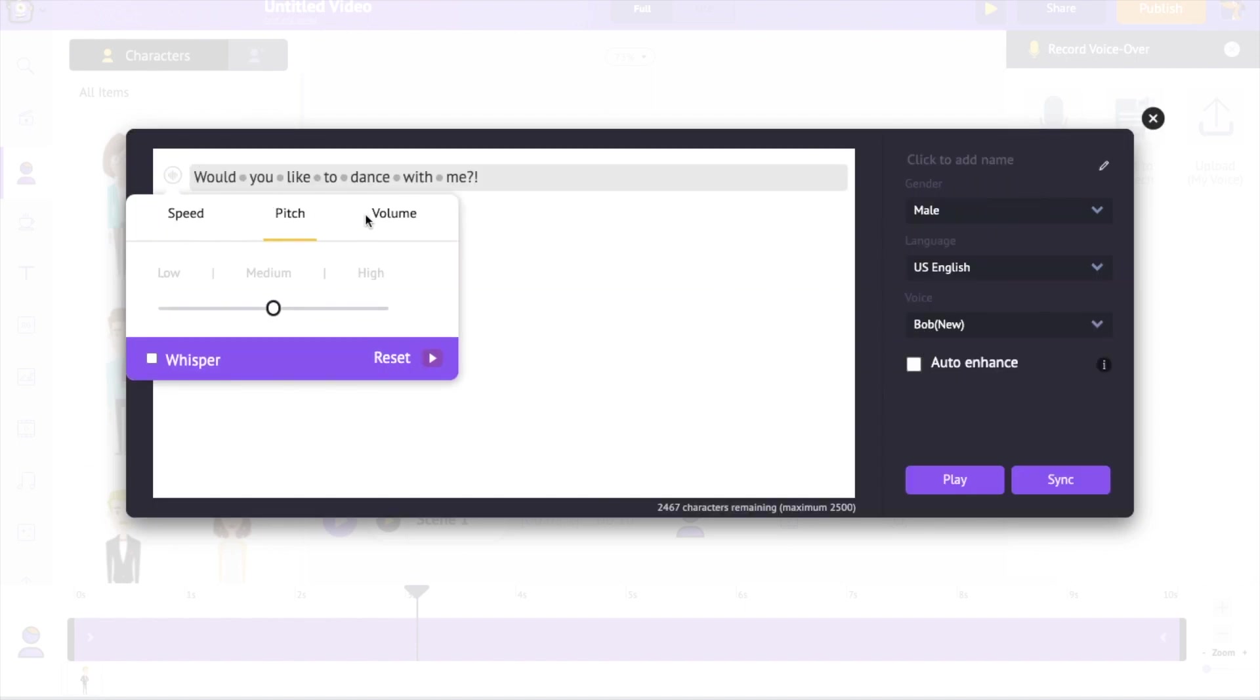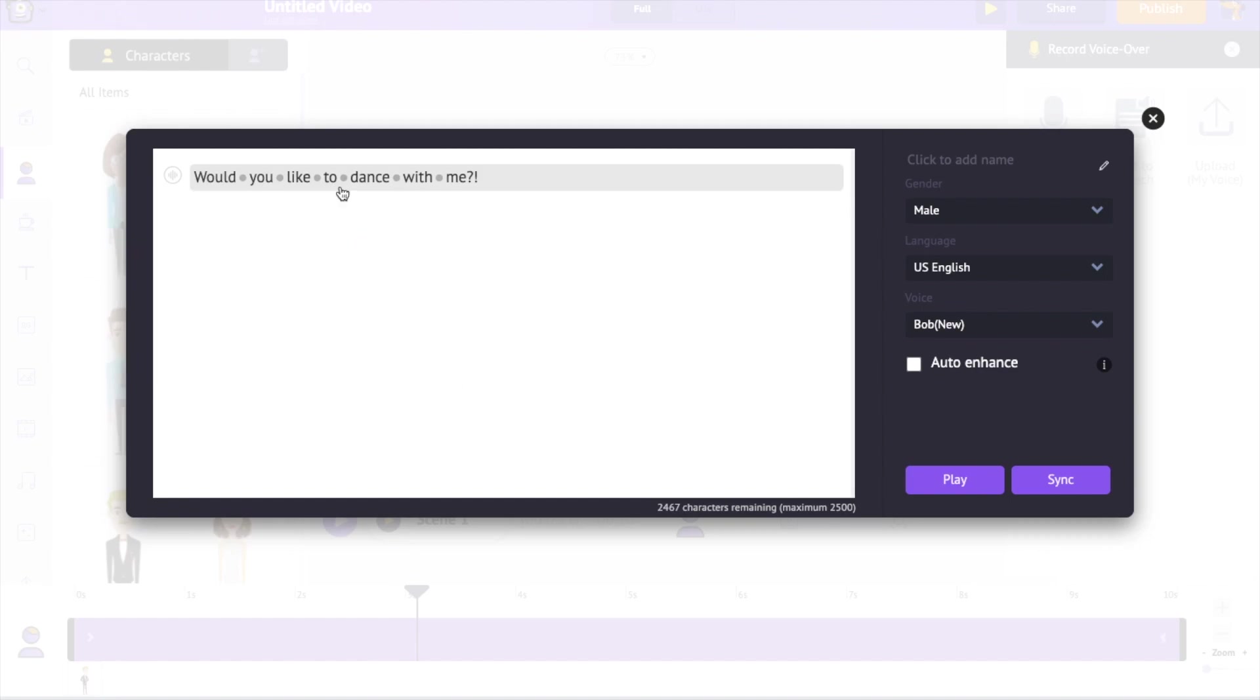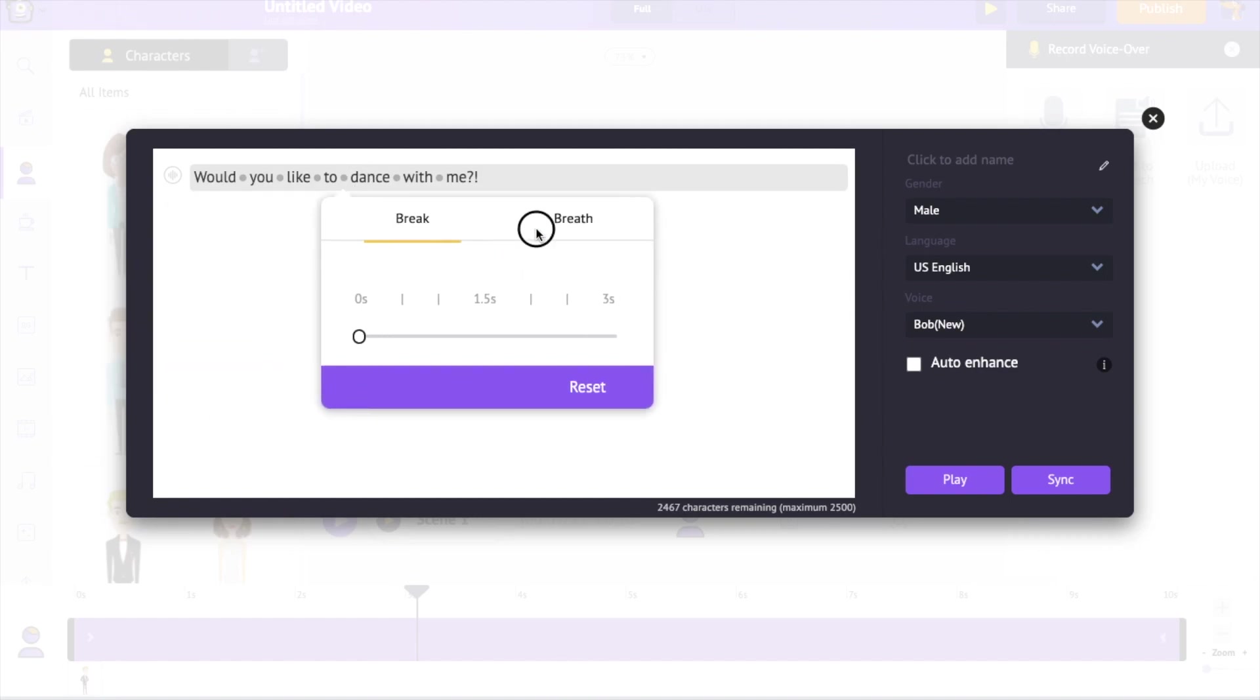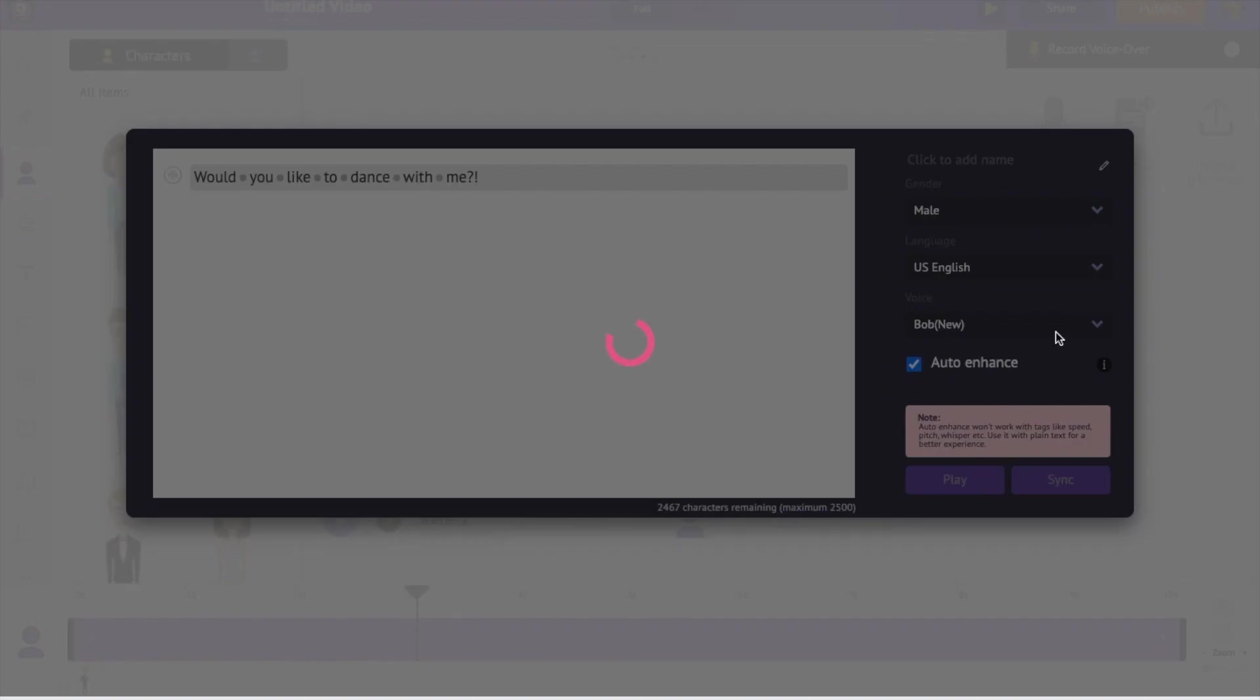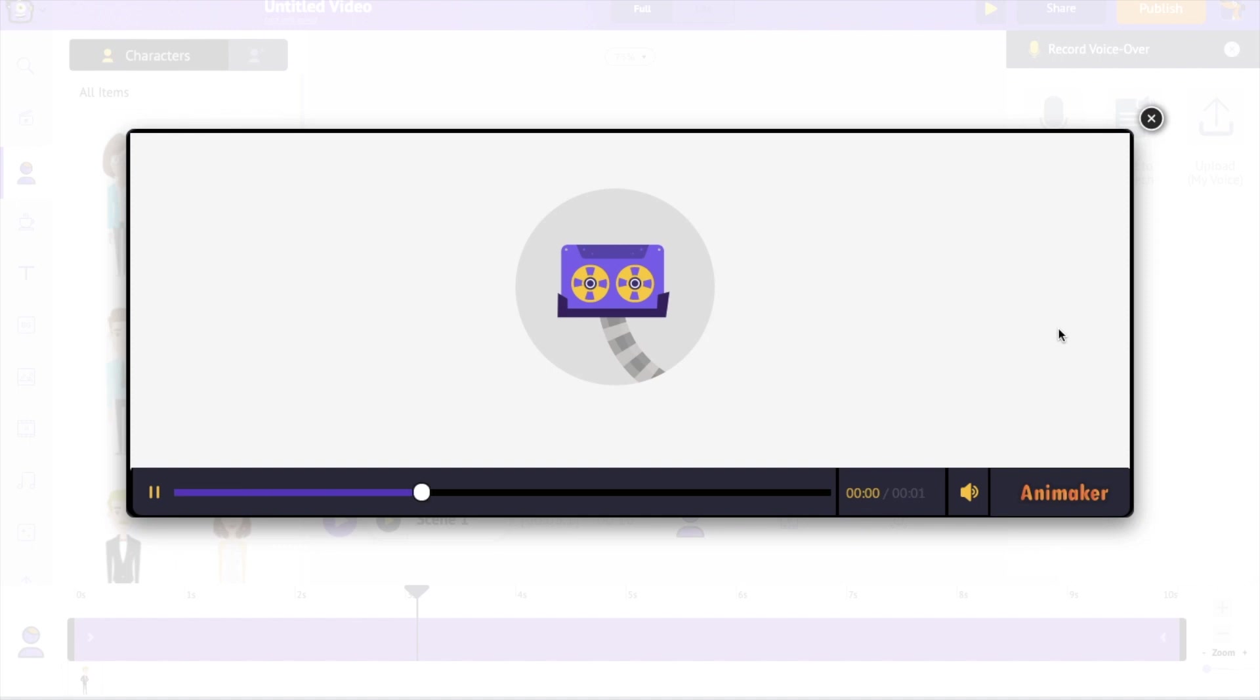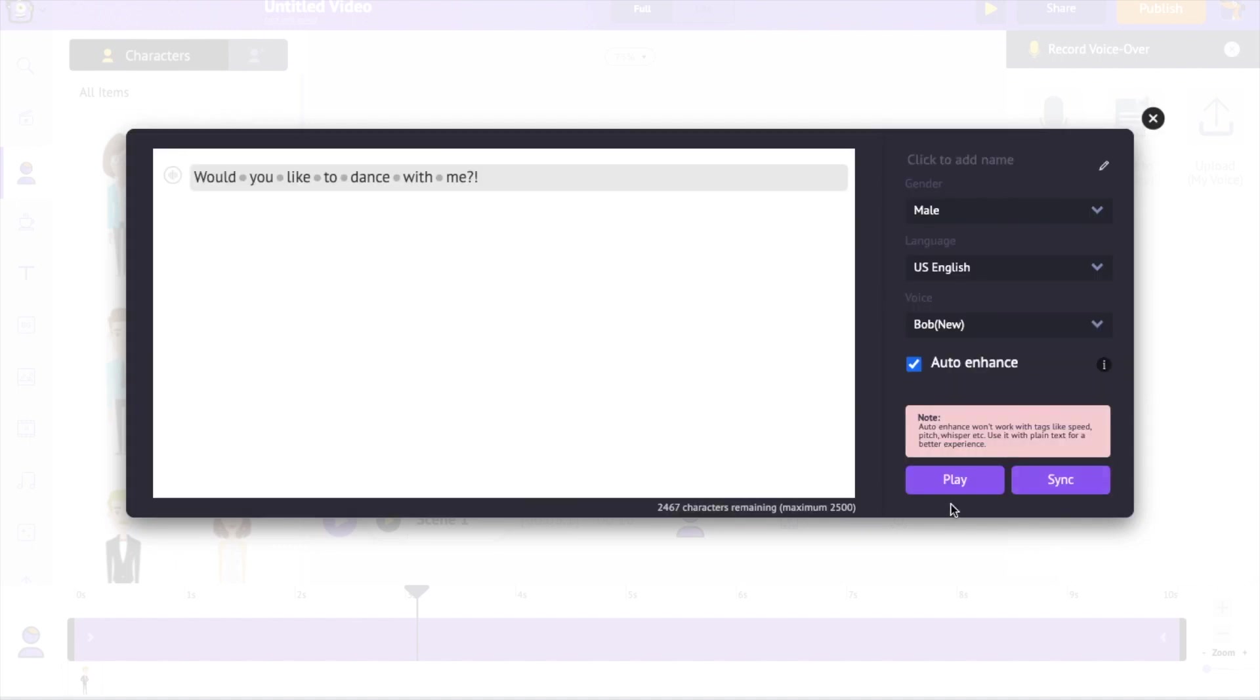You can control the speed, pitch and volume. You can also add breath and pause between words. If you have a paid plan, you can access the auto enhance option, which is much easier to use. Would you like to dance with me? Now it sounds much better, isn't it?